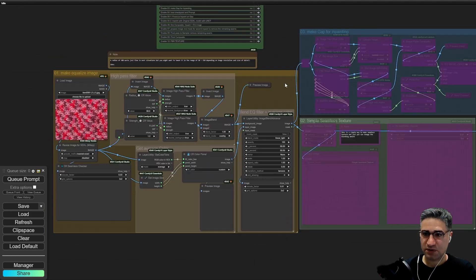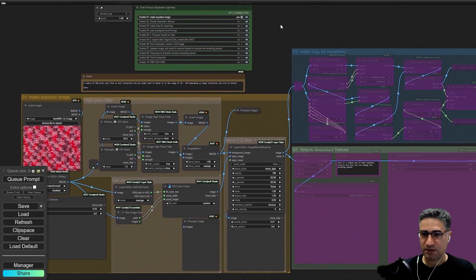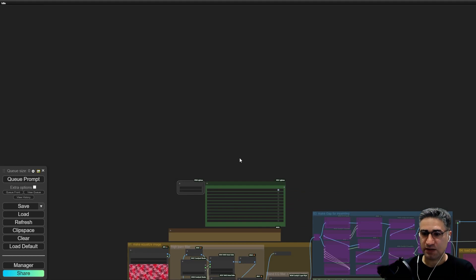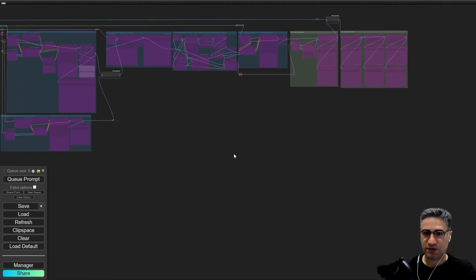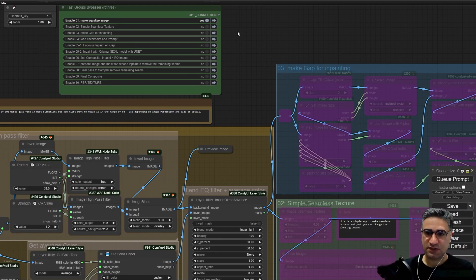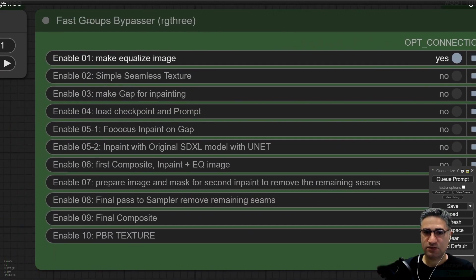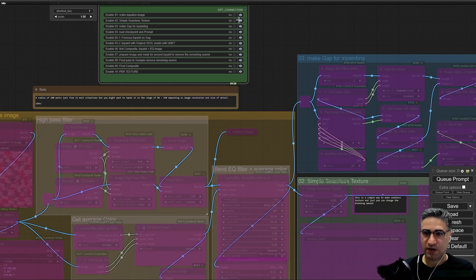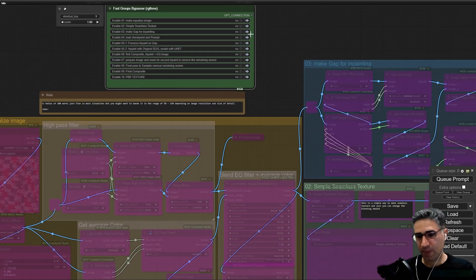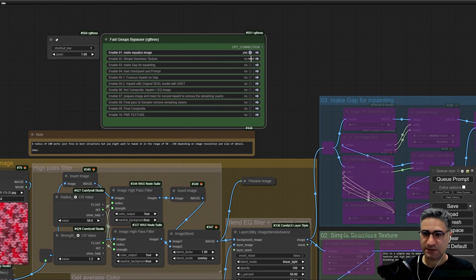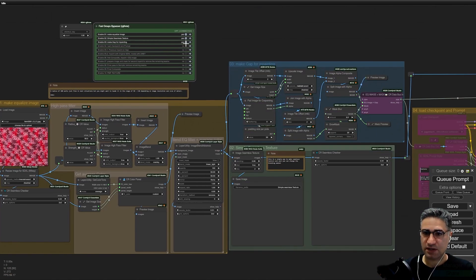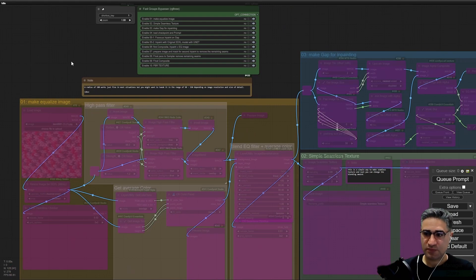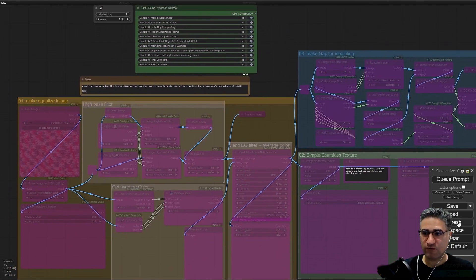All of these groups are mute now. There is a shortcut node, and whenever you press 1 on the keyboard, you will zoom into this area. This node is helping me to manage the nodes. If I press on or off, all the nodes in this group will be bypassed and I can easily do that for all of my nodes. Let me show you how this workflow can work.